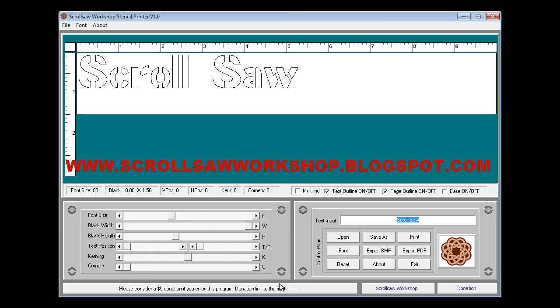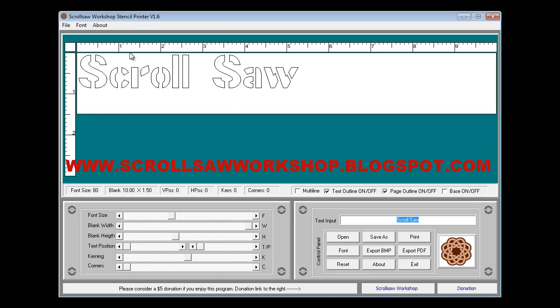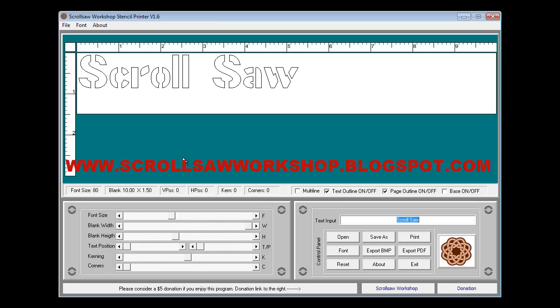The program you see on the screen here is the Stencil Printer. In the top green box with the two rulers is the pattern that we will be working on. As you can see we can generate a pattern that's up to 10 inches wide and 3 inches tall. This program is intended to make nameplates, key fobs and small signs that you can design a pattern and cut out on your scroll saw.